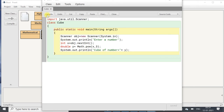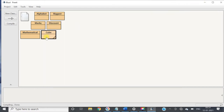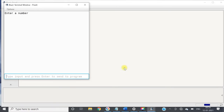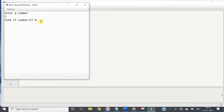Now let us compile it — no syntax error. Then we will run it. It will ask for a number; let it be 3. It is showing 27.0. Why 27.0? Because we have taken the double type, since the power function returns a double value. If you take int instead of double, it will show an incompatibility error while compiling. So whenever we use square root, cube root, or the power function, we will always return the value in double type, not any other type.